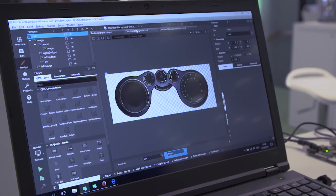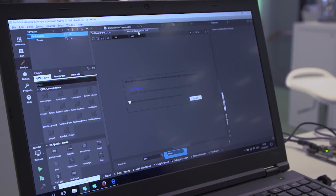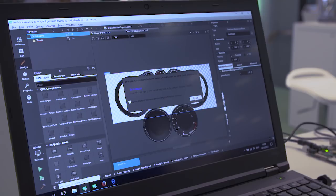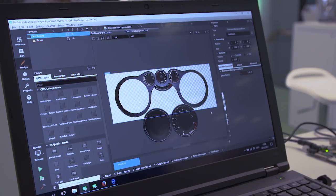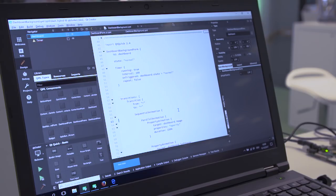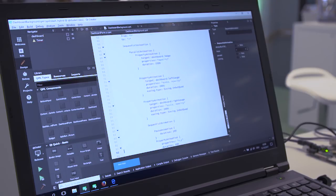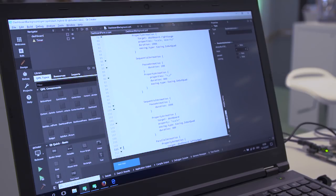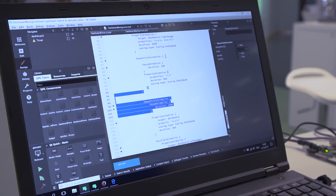Right now the Qt Quick Designer does not really have animation support yet. This will become very, very interesting in the future. For now you have to do that manually, but hopefully in the future you can also do all these animations in the designer.